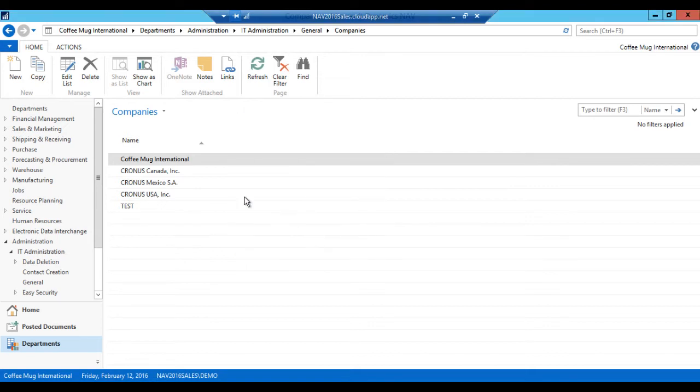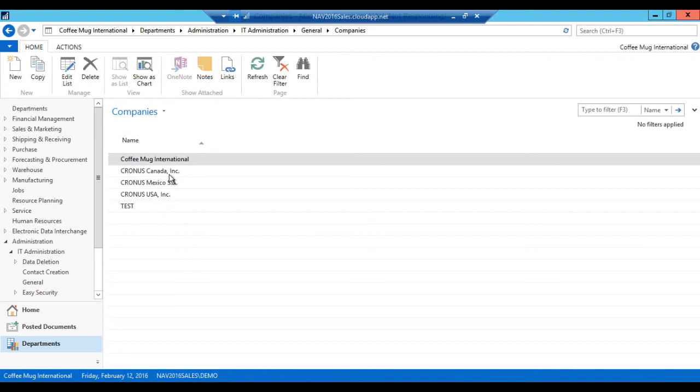And then it just turns. This might take a while if you have a big company. What it is actually doing right now is creating a new table structure in SQL for this company and populating all the data, copying all the data of the entire company over.